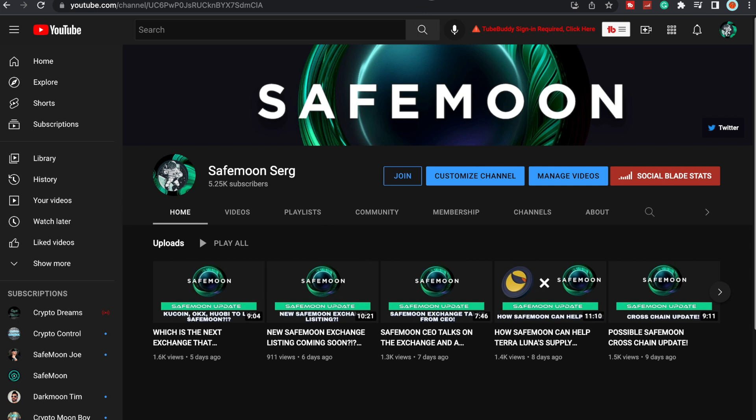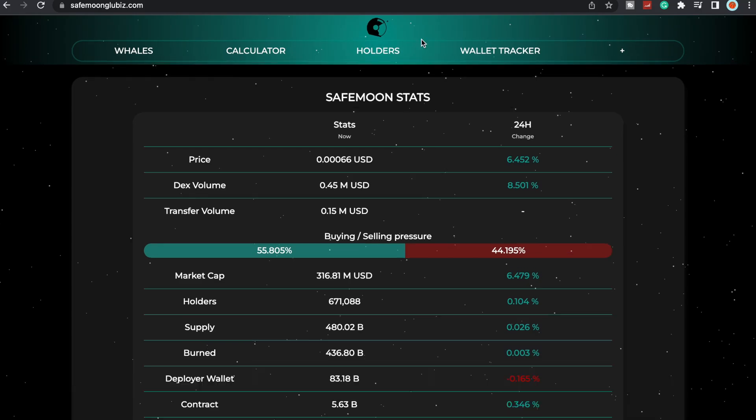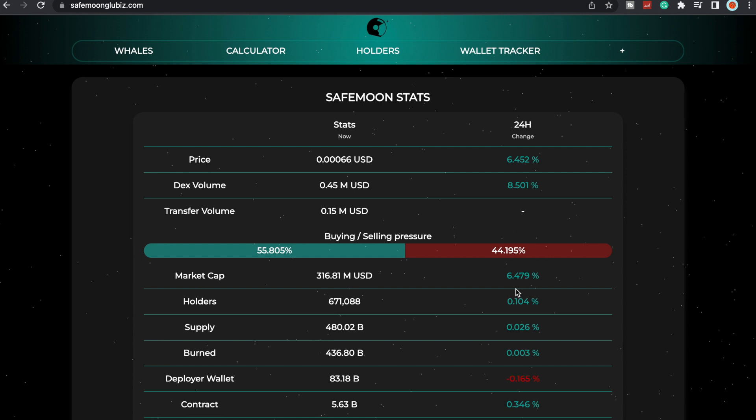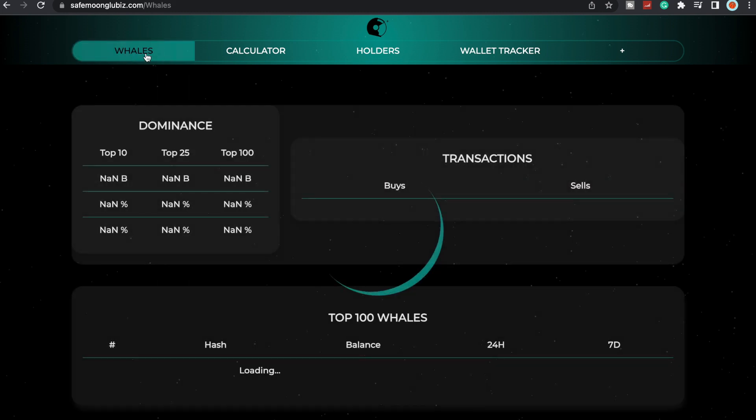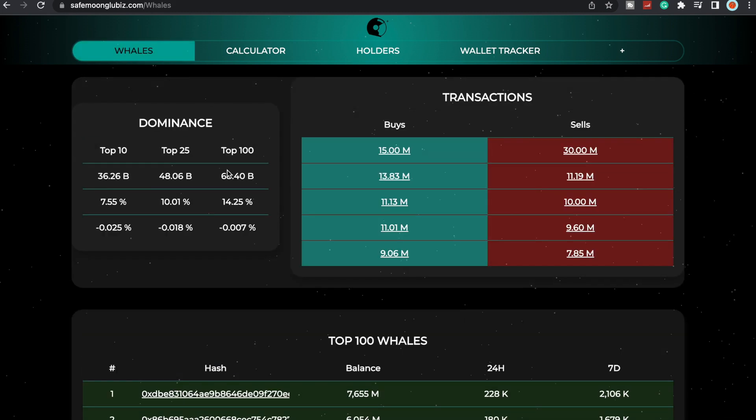Let's go ahead and jump right into it. SafeMoon Glubis, if you guys can see on the website at safemoonglubis.com, we have our buying and selling pressure here. Buying at 55.805%, which is more than what the selling pressure is, which is really good for SafeMoon and for us. It's really nice to see that.